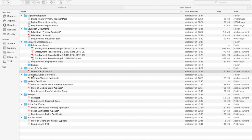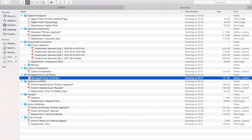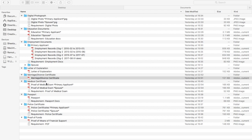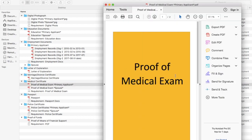For marriage and divorce certificates, if you have a child you also need to provide the birth certificate. The marriage certificate applies to both of you, so just scan it, convert it to PDF, and upload it. Moving on to the medical certificate — this will be different for everybody.